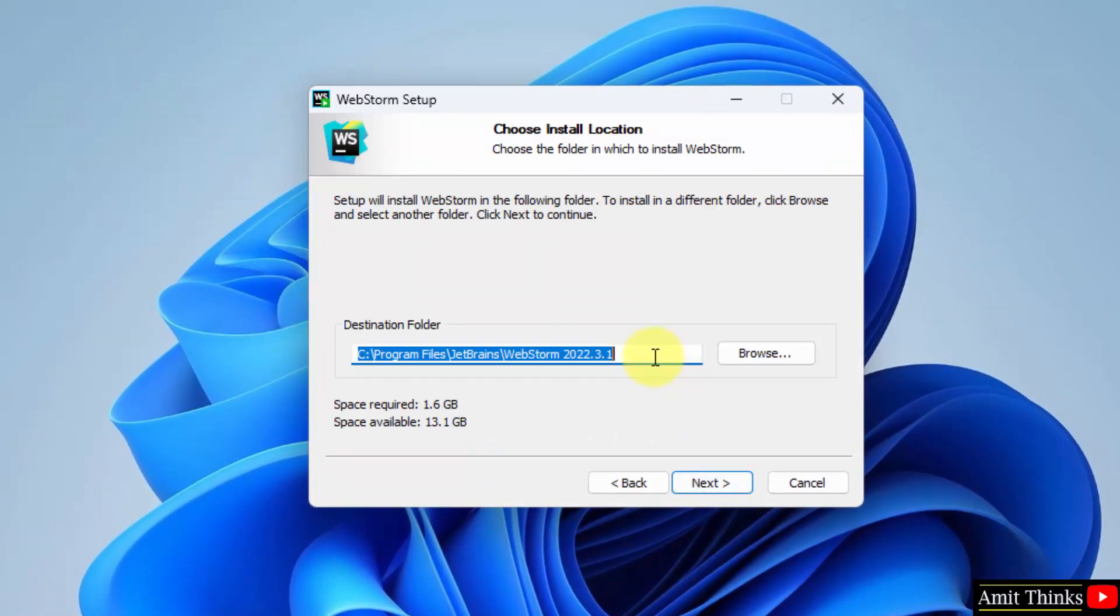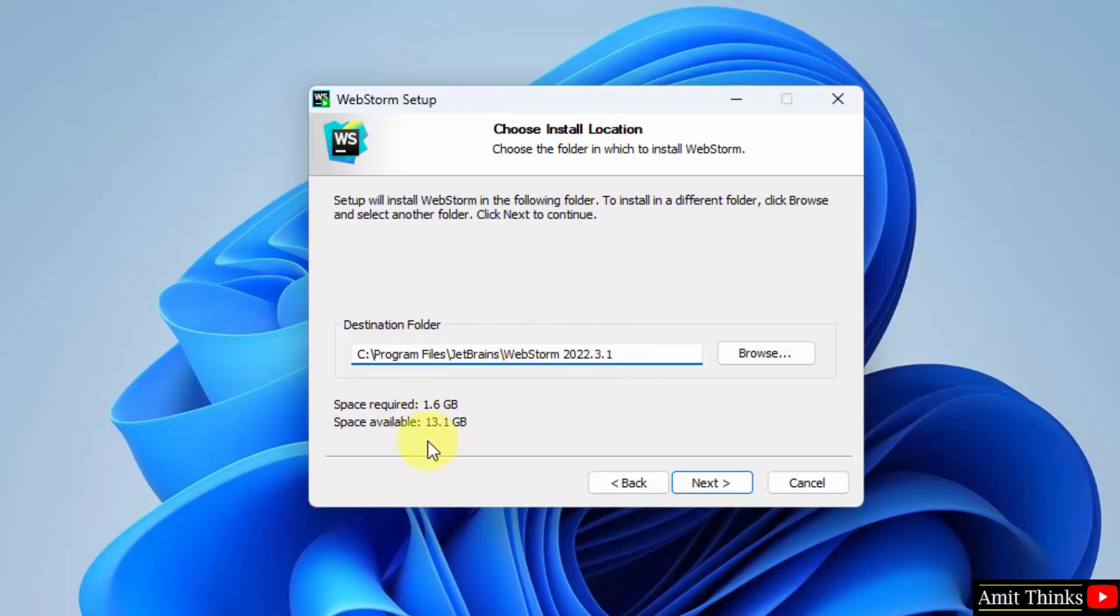It will get installed in the program files folder and a JetBrains folder will get created. Within that the WebStorm will install. It will take 1.6 GB which is fine. Click on next.